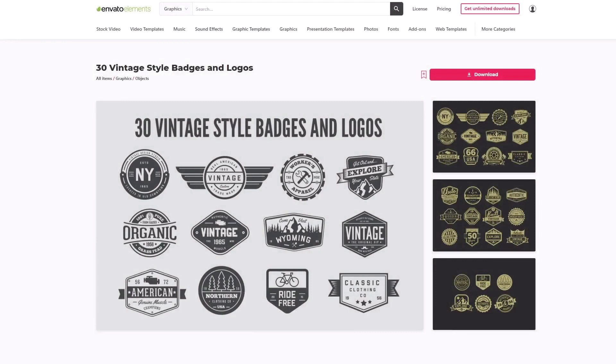First, we need a paper texture. Next, we'll need a perspective image. And then we'll need to use a logo for our mockup. You can use your own logo design, or if you want to follow along, we'll be using this vintage style badge and logo pack from Envato Elements.